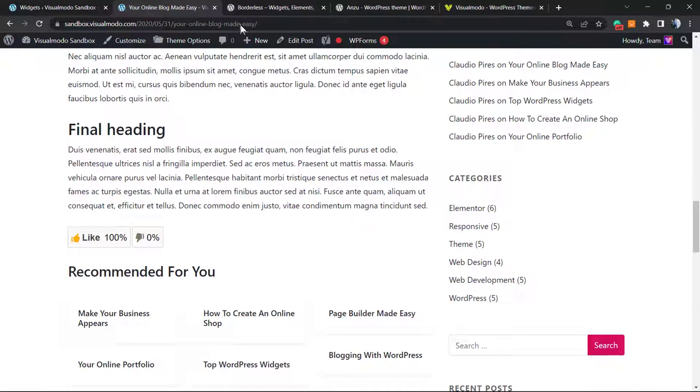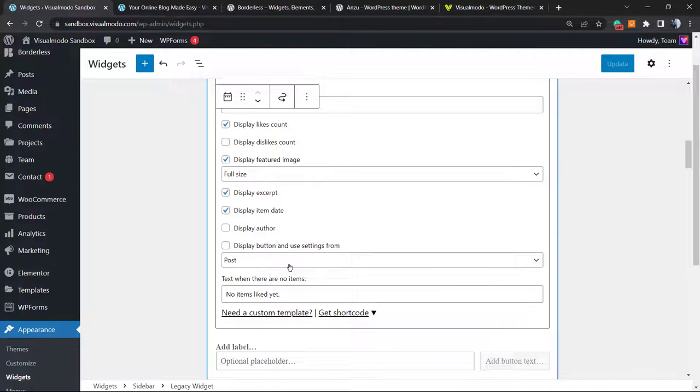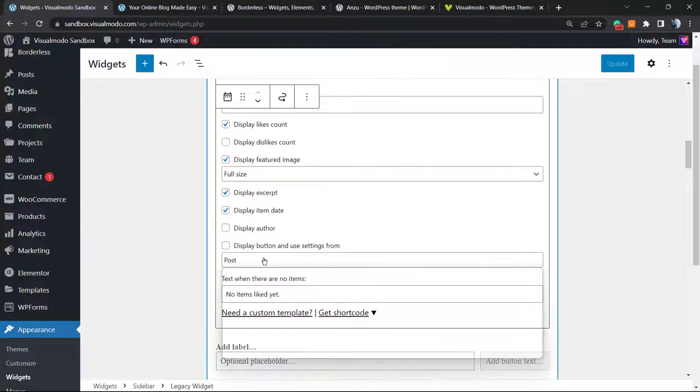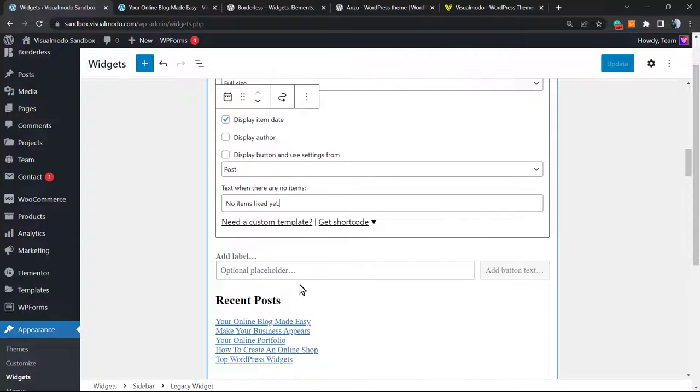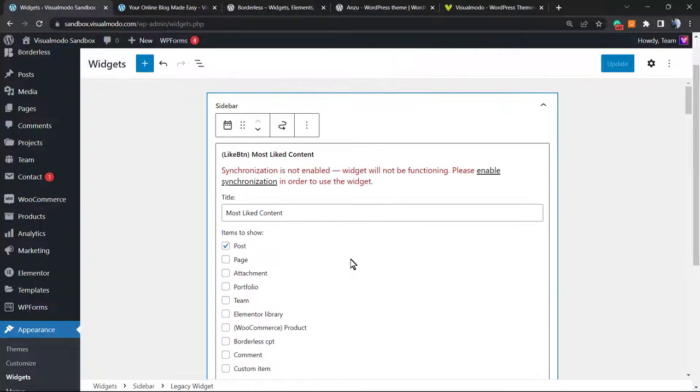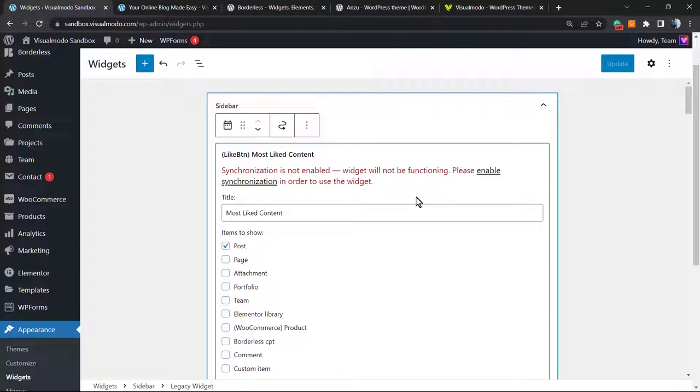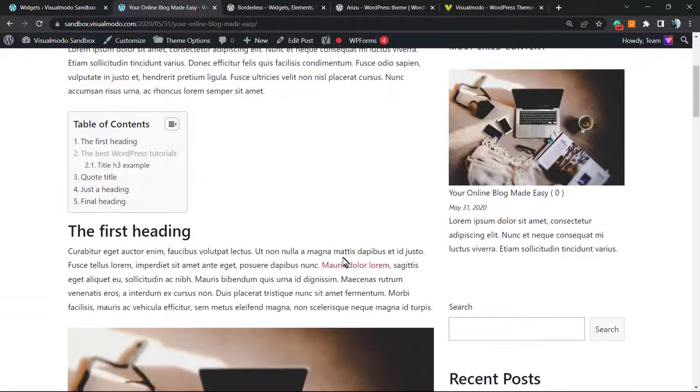So let's explore a little bit more options. We can display the author, we can display the button. And this is all of the options we have in order to play with. It's a very simple element to use. It's easy to enable after installing and setting the plugin properly.